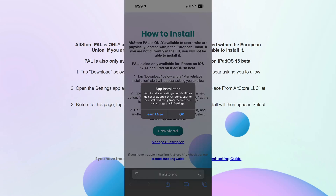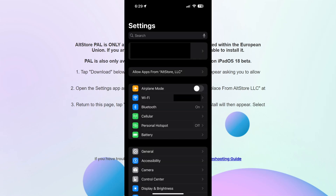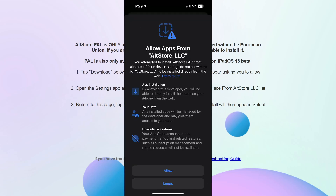When you go ahead and download it and wait a little bit for the pop-up to arrive, it will say that the app installation is not allowed on this device. To fix that, head over to your Settings application and at the very top it will tell you to allow apps from AltStore LLC.